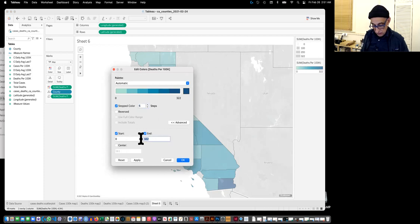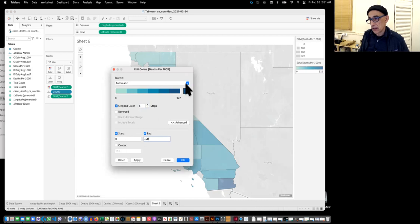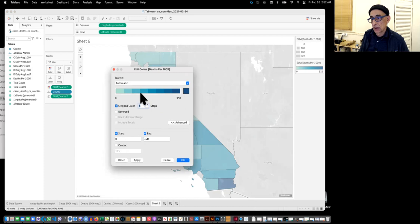We can change the color by clicking edit colors and doing a stepped version because a solid doesn't look good. Then under advanced you can say start and the end. Maybe instead of 322 we can say 350. I figured out how many steps to give me even numbers: 250, 300, 250, 200, 150, 100, 50. So I did seven steps.